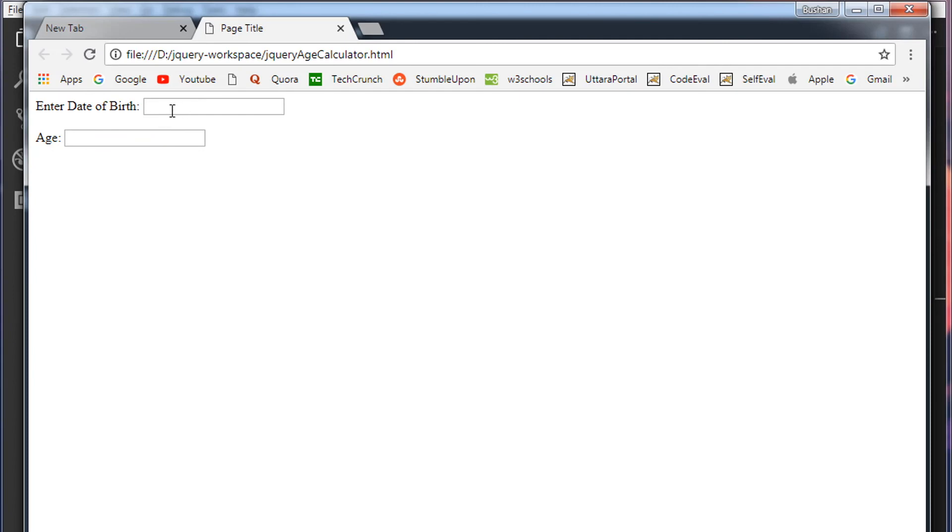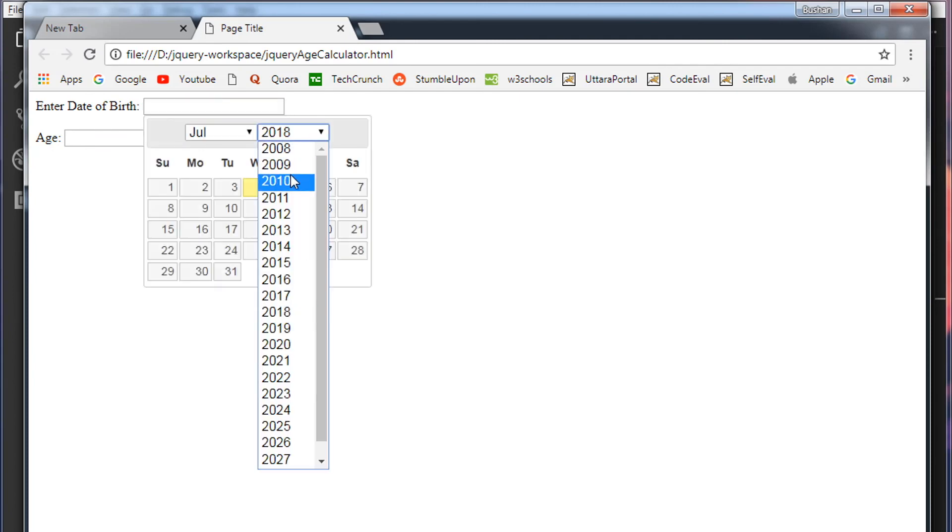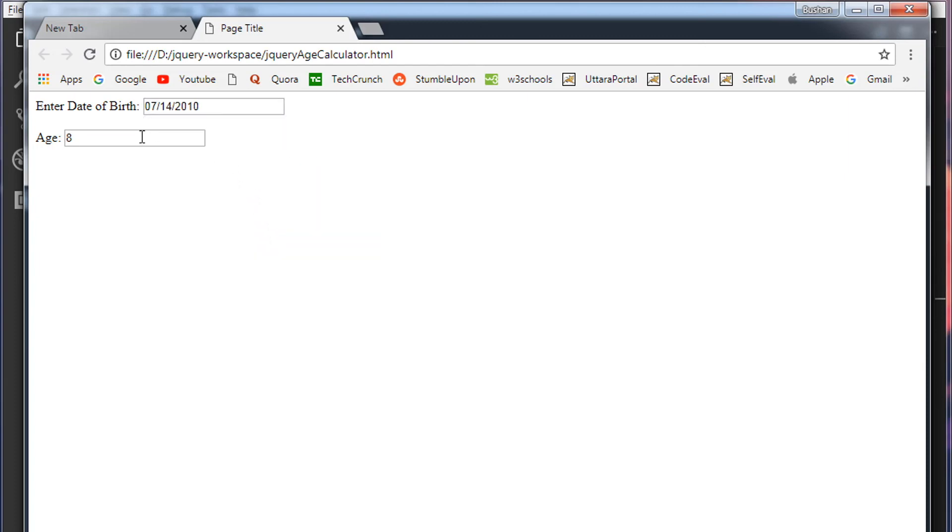Enter a date of birth. I'm going to choose 2010, July 14th. And the age is 8. And right now the user is not able to edit this text box or unable to enter the values manually. So this is how you can calculate age based on the date of birth.